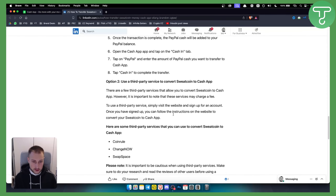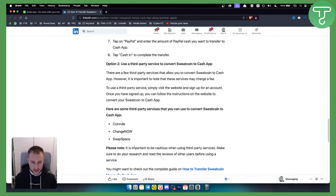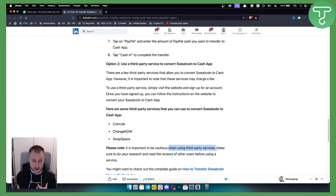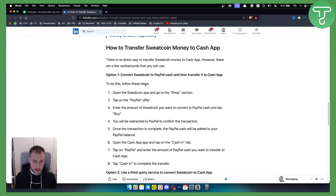The second way is to use a third-party service to convert Sweatcoin to Cash App. For this you can use Coin Rule, Change Now, or Swap Space. However, please note it is important to be cautious when using third-party services and I personally would not recommend them. Make sure you do your own research and read reviews from other users before using the service. The best option is to convert Sweatcoin to PayPal cash and then transfer it to Cash App.